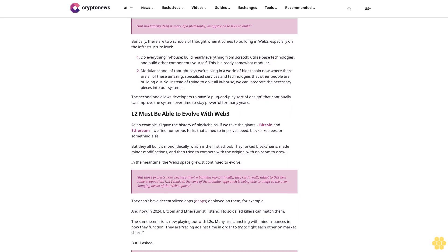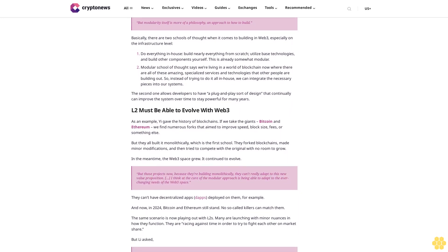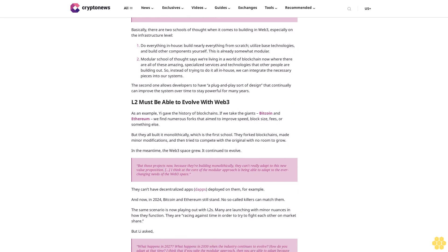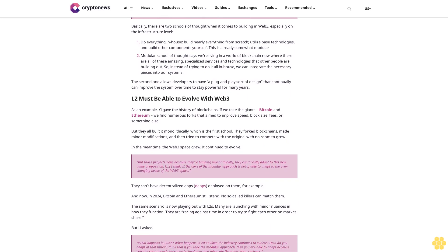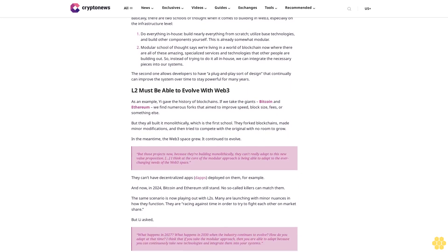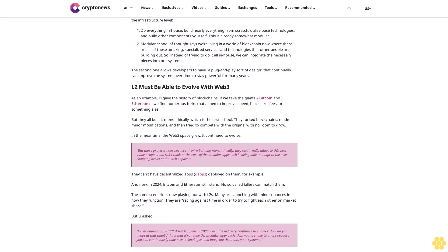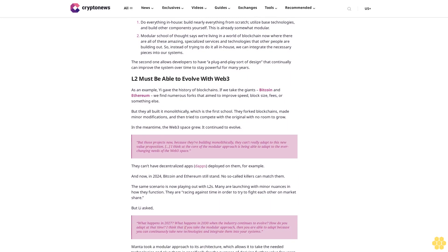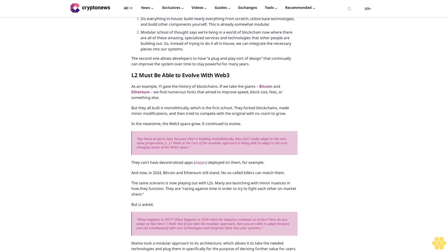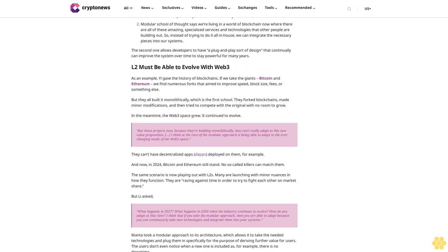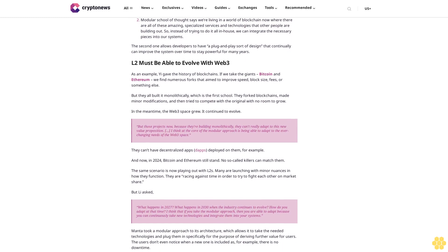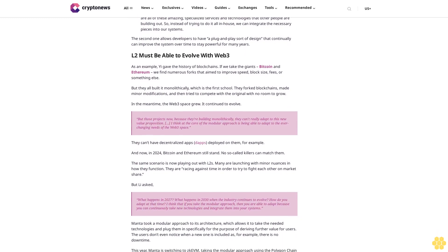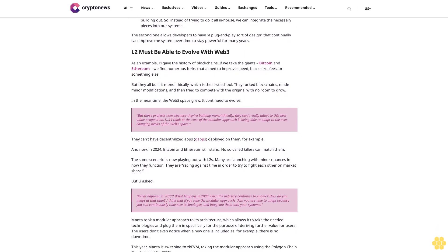But Li asked, what happens in 2027? What happens in 2030 when the industry continues to evolve? How do you adapt at that time? I think that if you take the modular approach, then you are able to adapt because you can continuously take new technologies and integrate them into your systems.